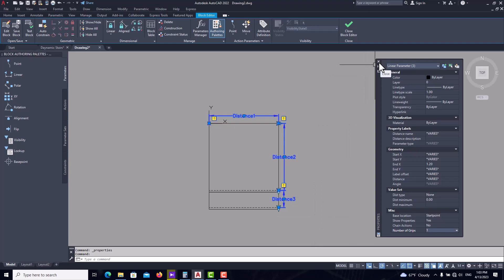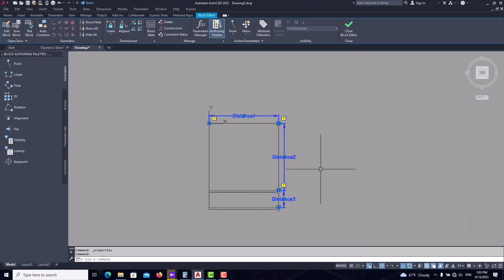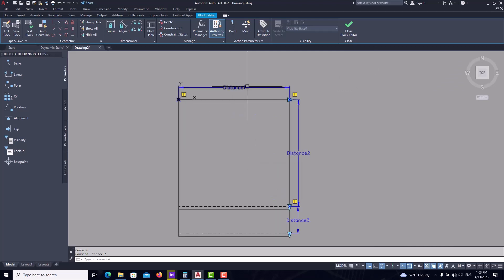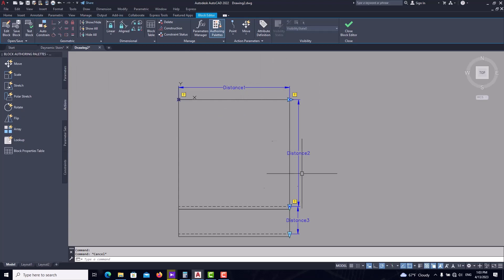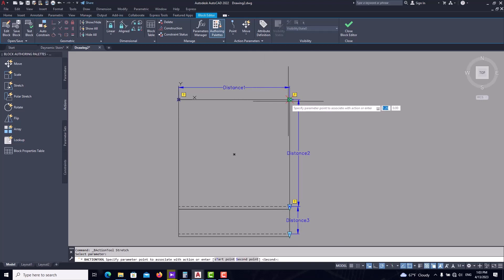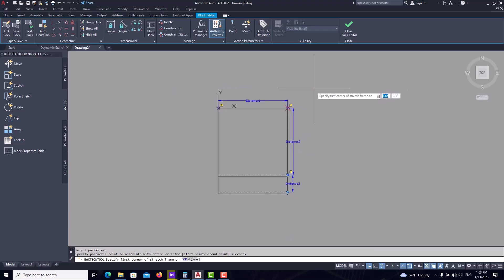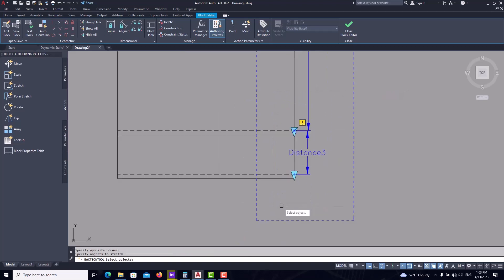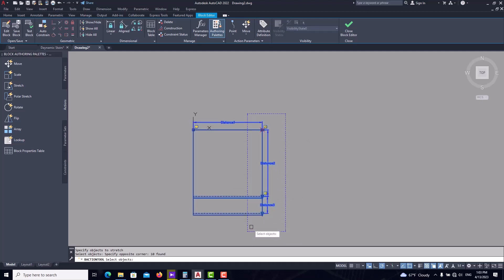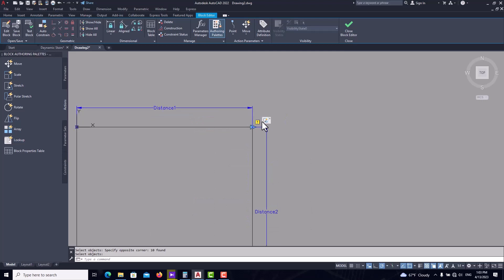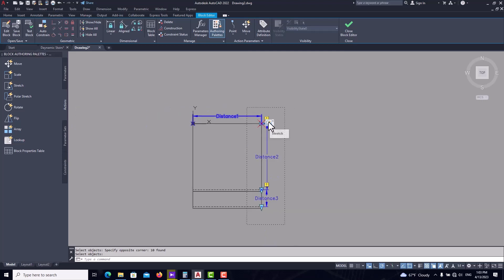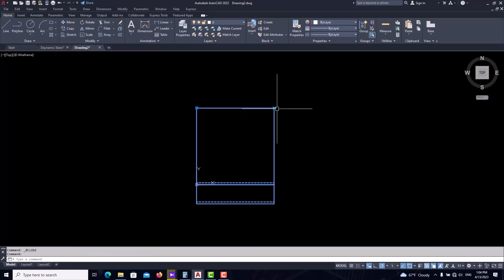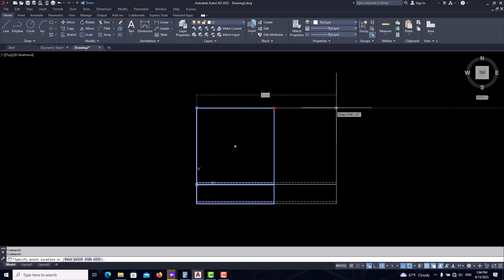Now I have three parameters and I need three actions. First, select all parameters, press Ctrl+1, and in the properties window set all grips to one. This ensures the object stretches from one side and actions are set on the grips correctly, preventing any malfunction. Now let's set the actions. We want the object to stretch in the X axis to the right, so select 'Stretch', then select your parameter, base point, boundary of the stretch, and the boundary itself. The stretch command is now activated.